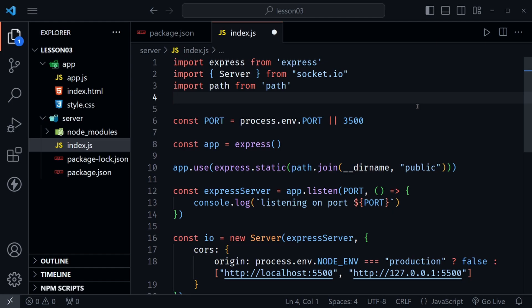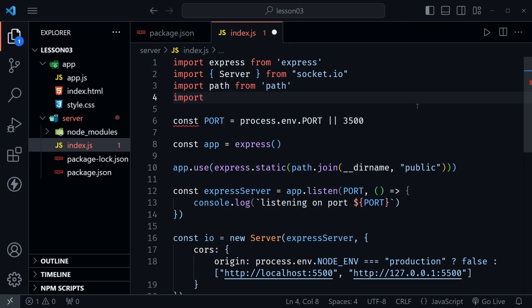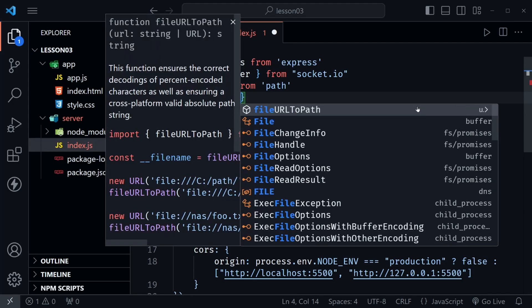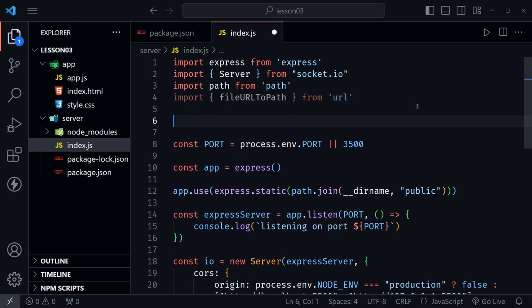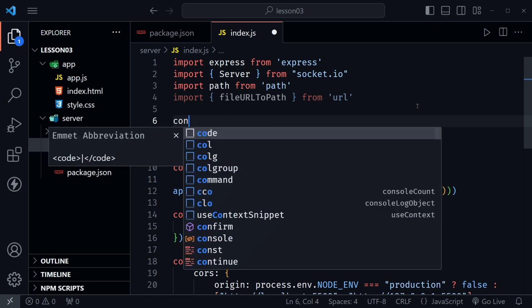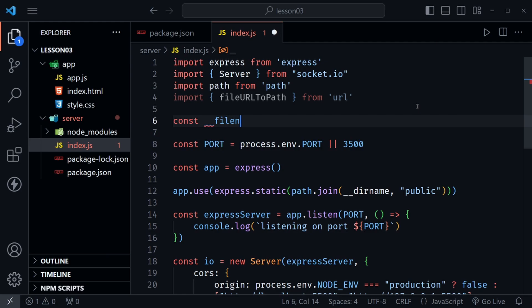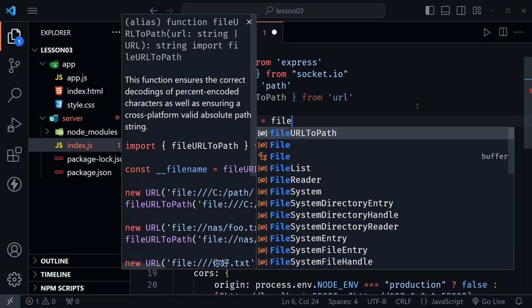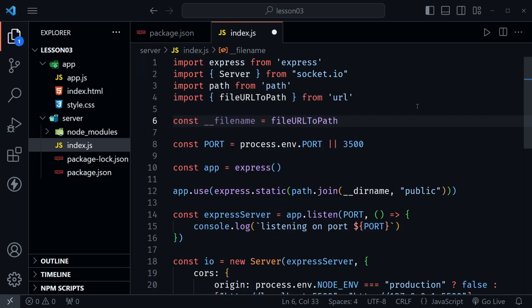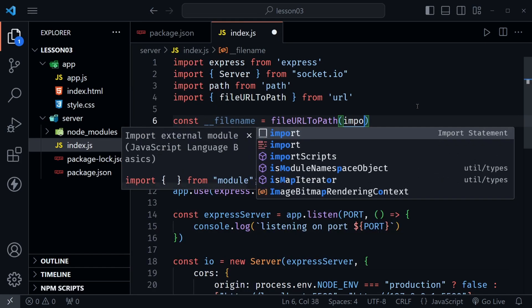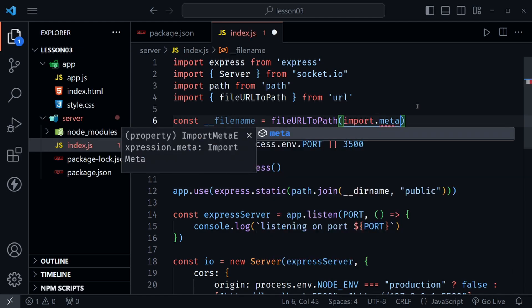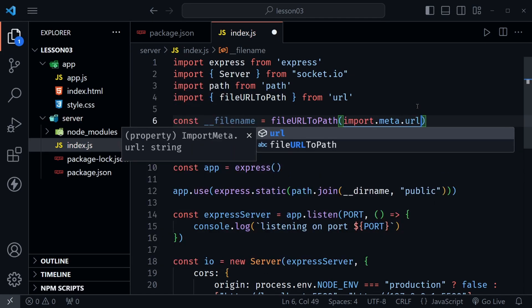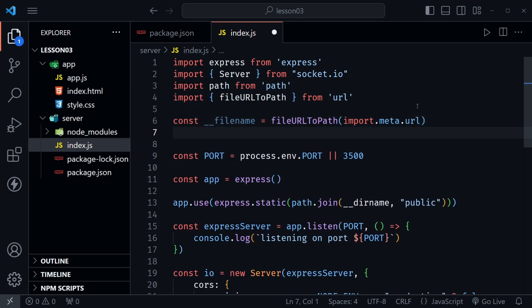I'll say import curly brace file URL to path from url. Once we have done that we need to define a couple things so I'm going to say const then two underscores __filename and I'm going to set that equal to file URL to path and I'm going to then put inside the operators import.meta.url.